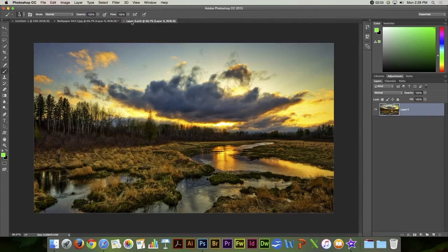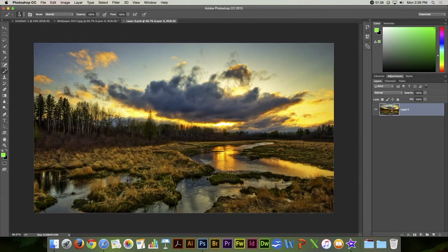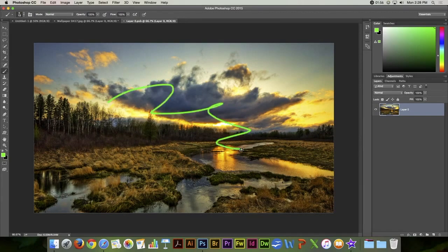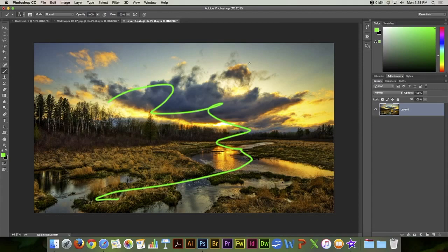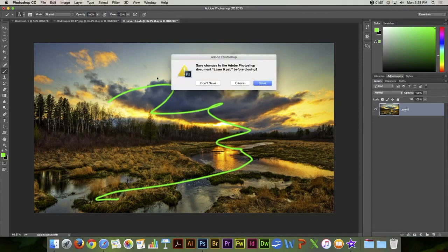You'll see that it just opened that layer in a new document here. And then I can paint on it. And when I try and close the document, it says, do you really wish to save this?